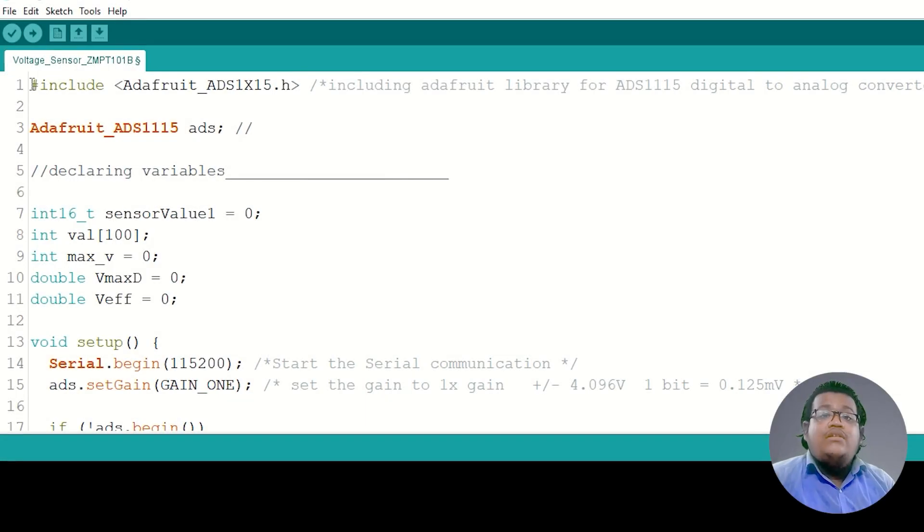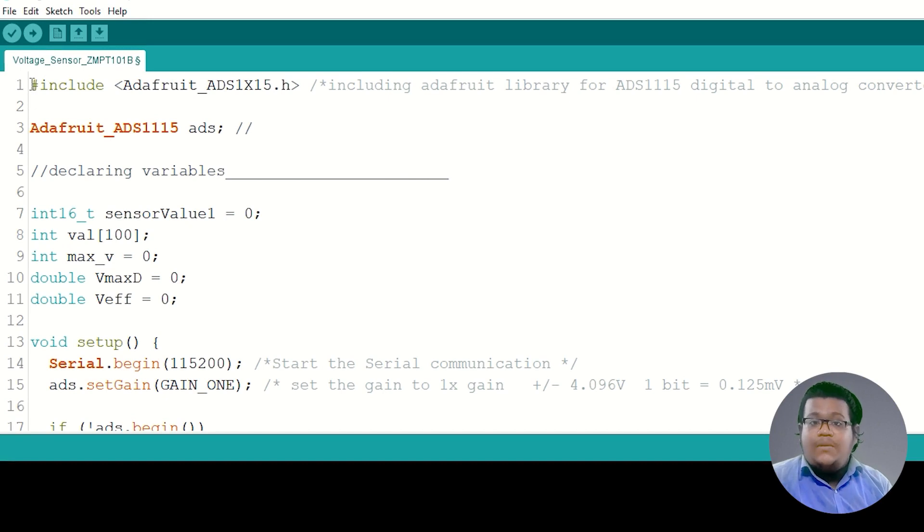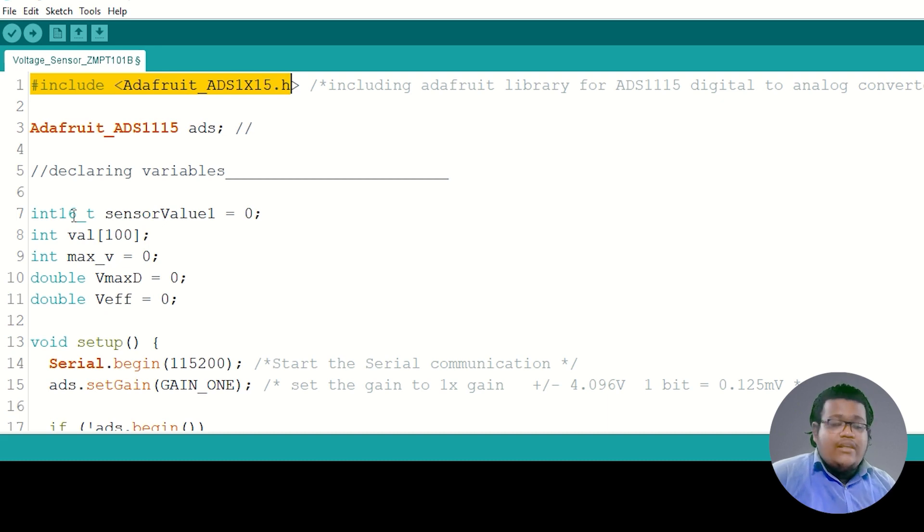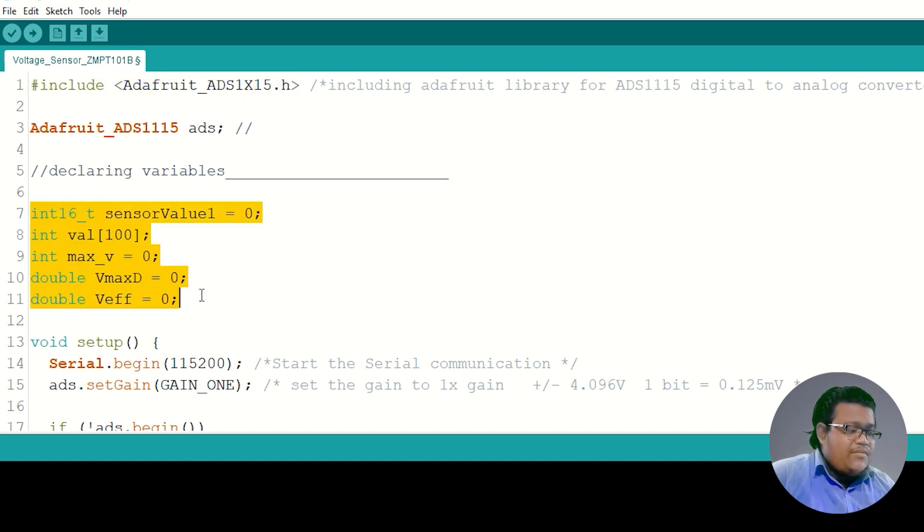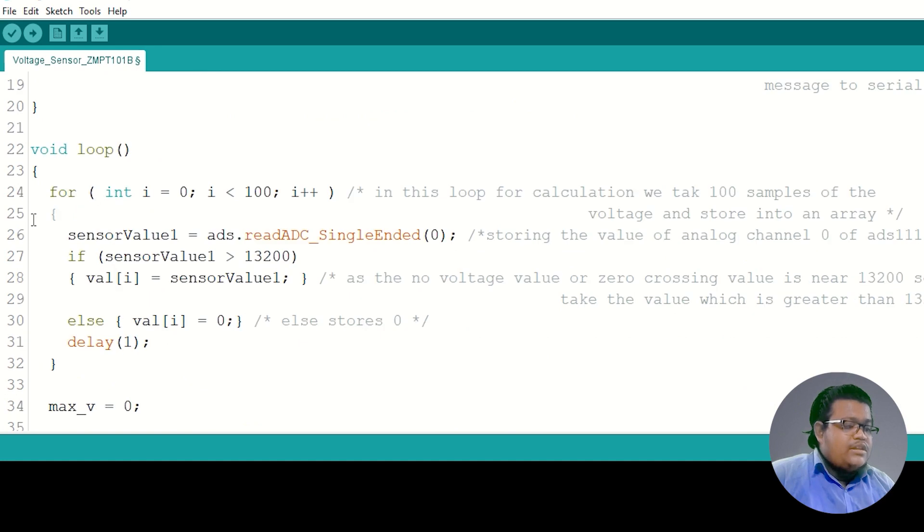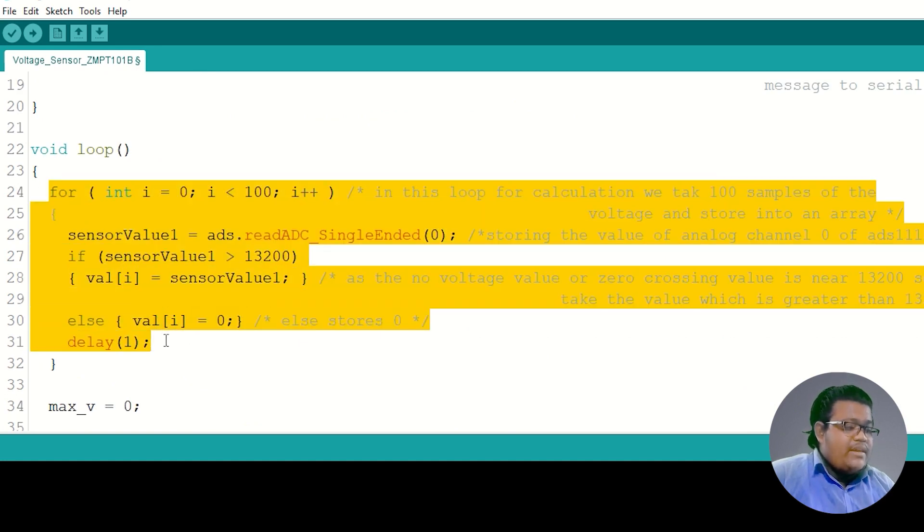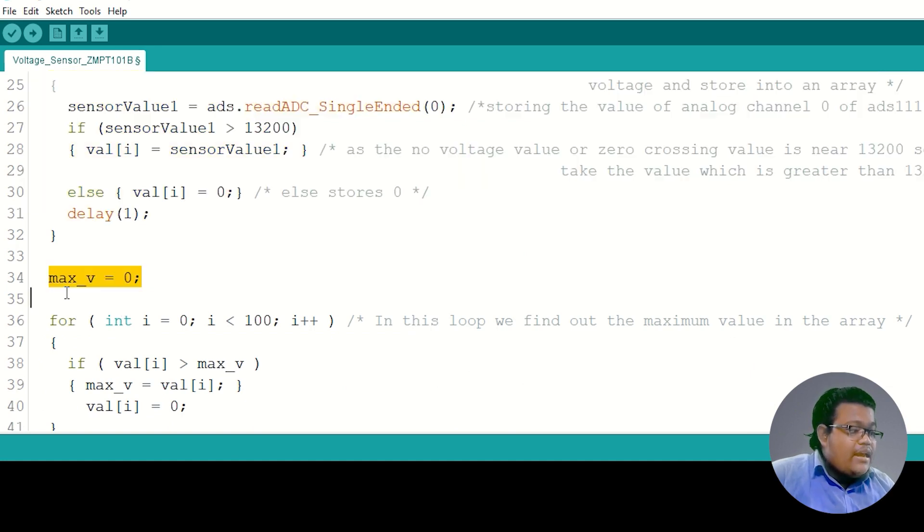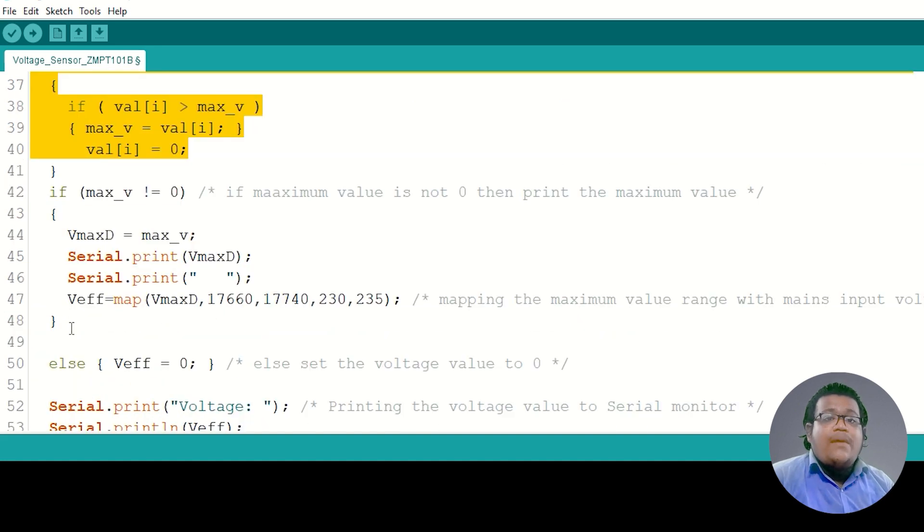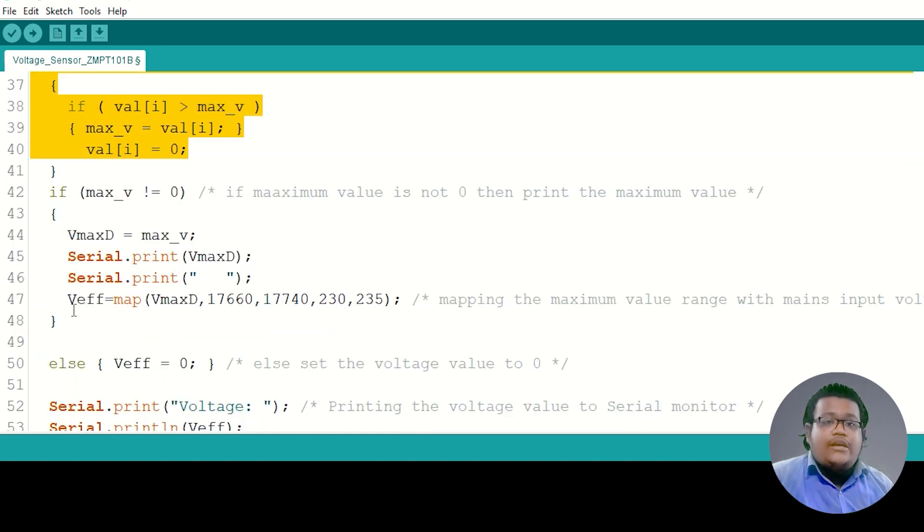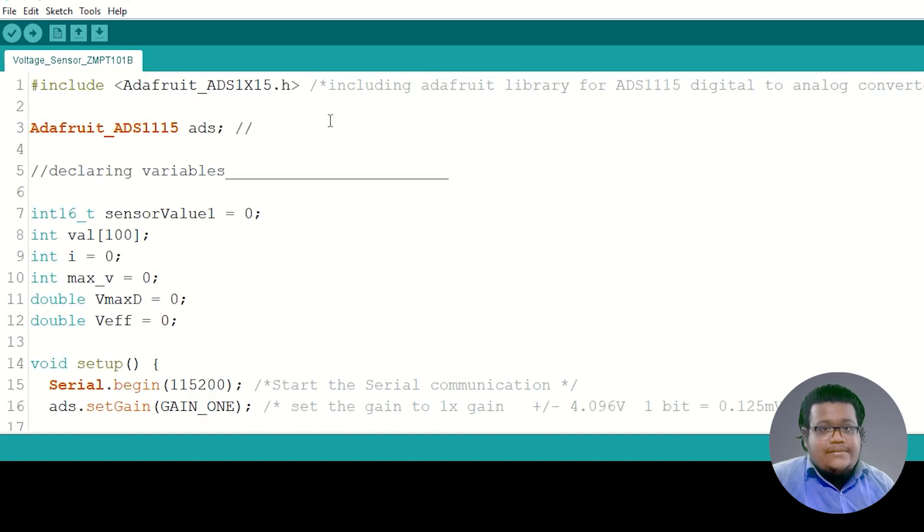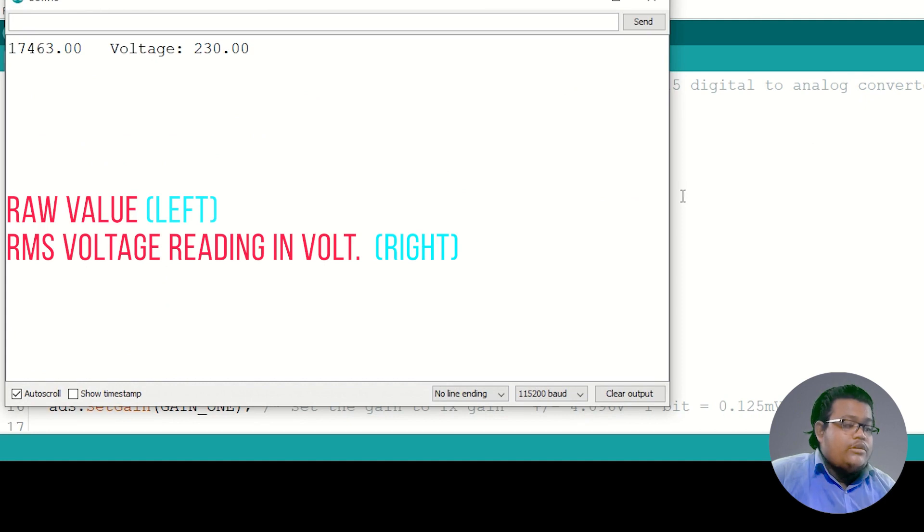As I am using ADS1115 for taking the analog readings from ZMPT101B, at first I include the Adafruit ADS library. After that, I declare some variables for calculation purposes. In the loop section, we are taking 100 samples from the voltage and storing them into an array. After that, from this array we find out the peak value, and then we map the peak value to the actual RMS voltage—in our case, that is 235 volts AC. Here you can see in the serial monitor.